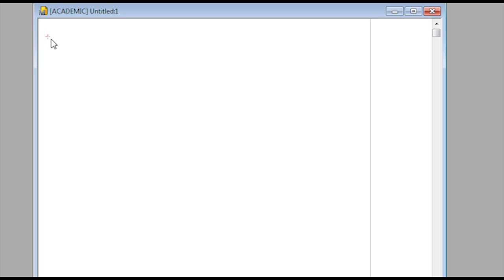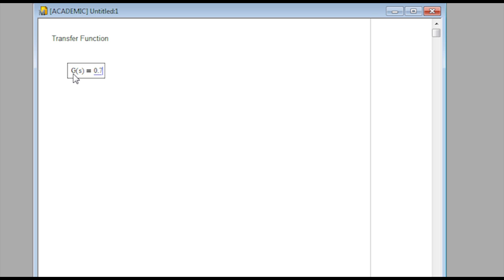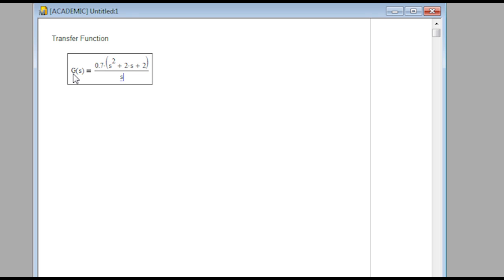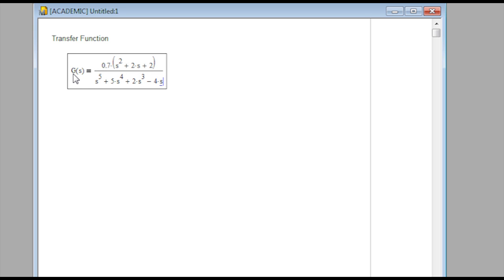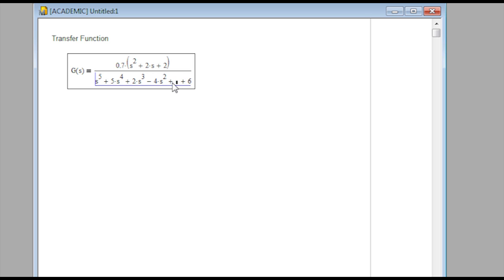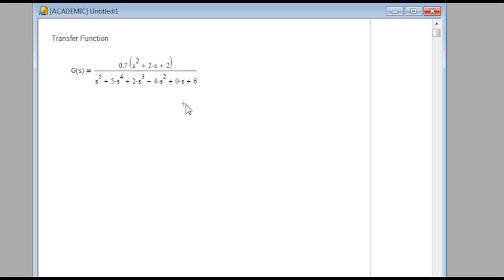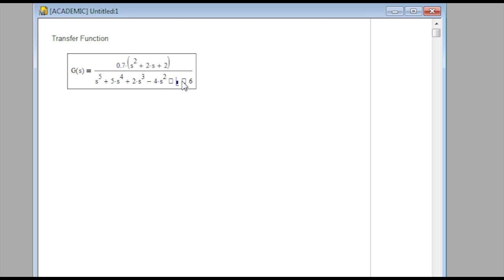Let's start on problem 6.1. I'll write out the transfer function: G of S equals 0.7 times (S squared plus 2S plus 2) in the numerator, and S to the 5th plus 5 times S to the 4th plus 2 times S to the 3rd minus 4 times S squared plus 6 in the denominator. There's no S term there — you could also write 0S if you want to keep track of it.